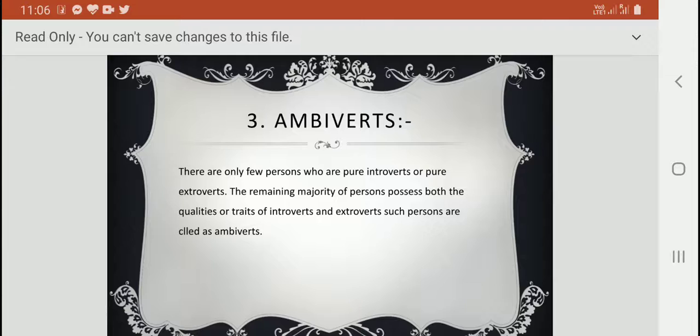Third, ambiverts. There are only a few persons who are pure introverts or pure extroverts. The remaining majority of persons possess both qualities or traits of introvert and extrovert. Such persons are called ambiverts. You can classify yourself as belonging to introvert, extrovert, or ambivert.